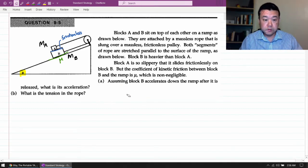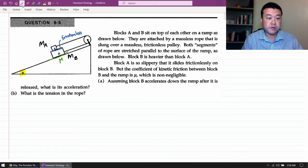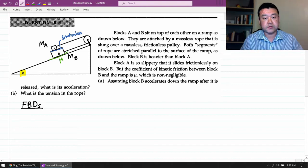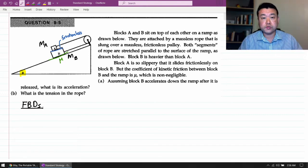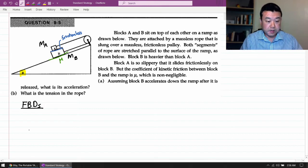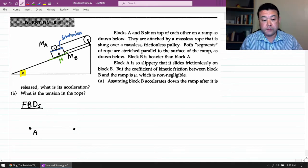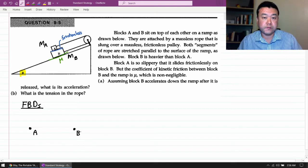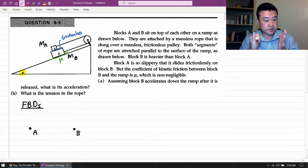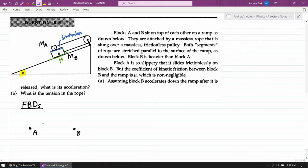Let's work through the standard strategy. Starting with step one: drawing the free body diagrams. This system has two blocks, so I'm going to need two free body diagrams, one for each object. I'll draw one diagram for block A and a separate diagram for block B. Each of these diagrams will illustrate the forces on that block and just on that block.